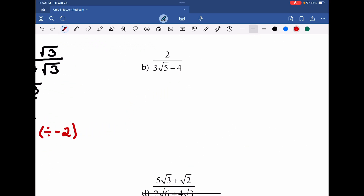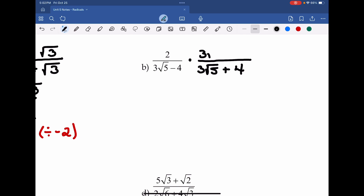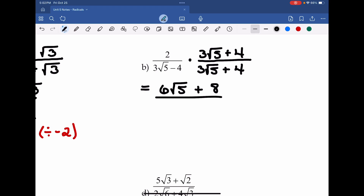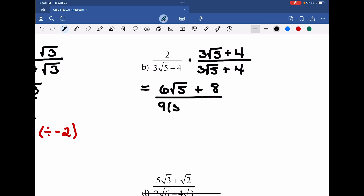Let's do this again with Part B. We go over to our second fraction and see that there's a radical in the denominator, which means it's irrational. To rationalize it, we're going to multiply by the conjugate. So 3 root 5, instead of minus 4, it's going to be plus 4, because we just take the exact opposite sign. Now I'm going to multiply: 2 times 3 is positive 6 root 5, and then 2 times 4 is 8. In the denominator, because it's the conjugate, we take our first terms and multiply them: 9 times 5, because we get rid of the radical on root 5 times root 5. Then we take our last terms, negative 4 and positive 4, and multiply them, giving us negative 16.